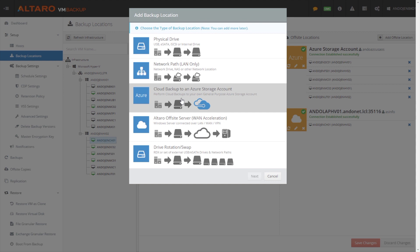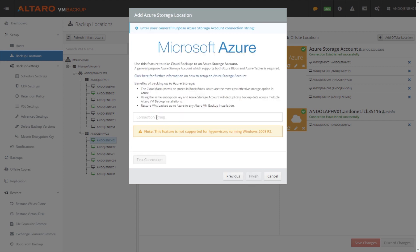And you simply come in here, you select next, and you paste in the connection string in order to connect to that Azure storage account. And we can immediately start using it for offsite backups.